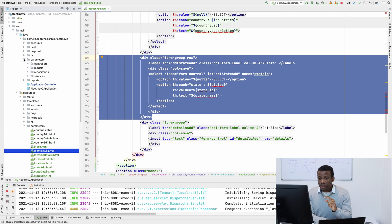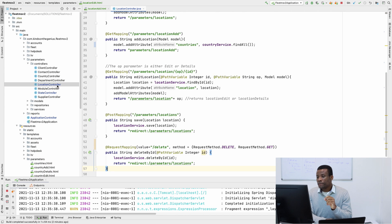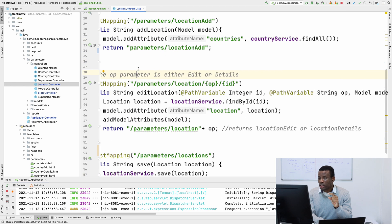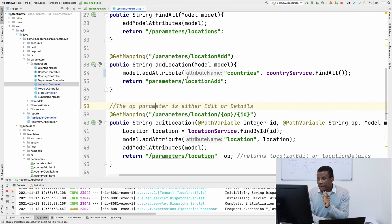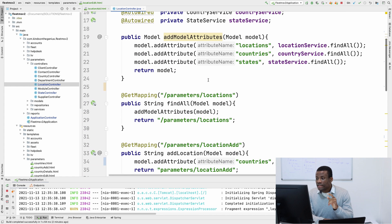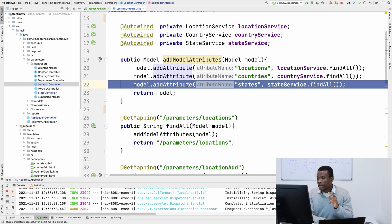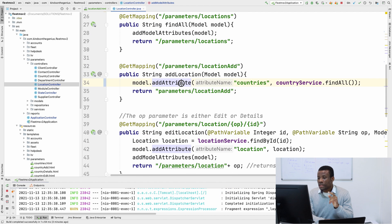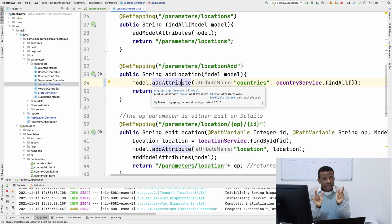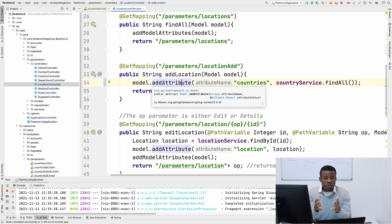Let's take a look at the location controller. We can see that in the method location add, we are sending the list of countries but we are not sending the list of states to that add location. If you want to send the list of states, you simply copy this line and add it to the model, and it's going to send the list of states and fill up the state regardless of the country. We don't want to do that because that is going to load a whole lot of data — think about loading states for all countries in the world.